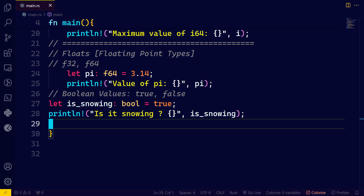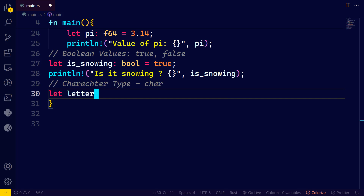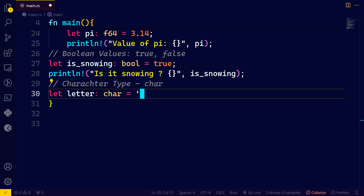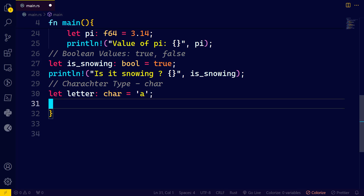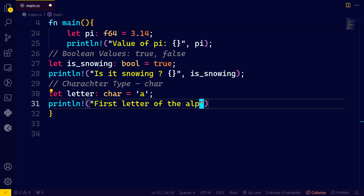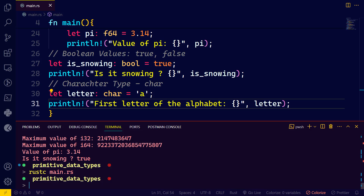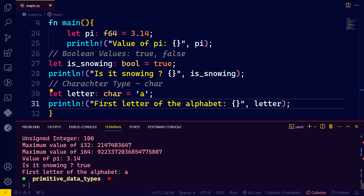Finally, we have the char or character type. The character type represents a single Unicode scalar value — so that's a Unicode character, like letter x, letter z, whatever it can be. I'll declare a variable called 'letter' with data type char, and assign the value 'A' in single quotation marks. Let's print: 'first letter of the alphabet is' and pass letter. We didn't have any compile errors — 'first letter of the alphabet: A'.